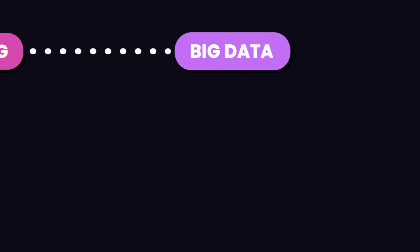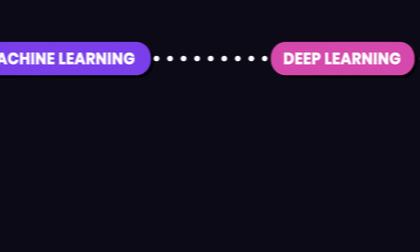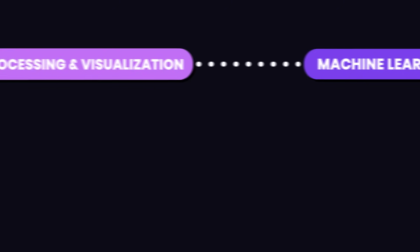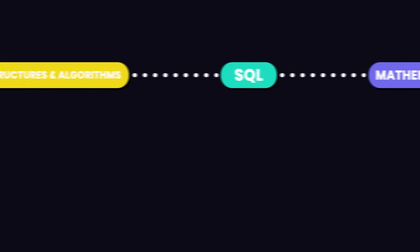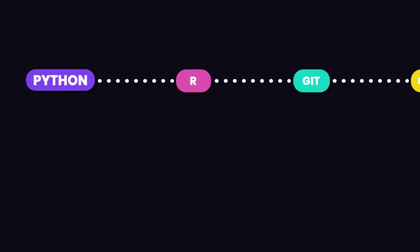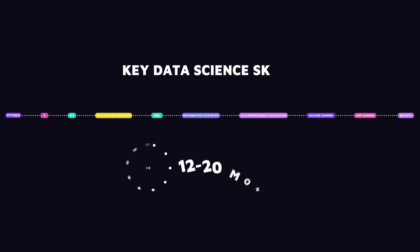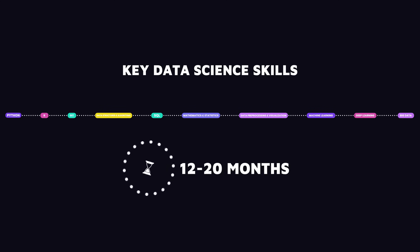So, if you dedicate three to five hours every day, you can follow this roadmap and pick up all the skills you need to apply for an entry-level data science job in about 12 to 20 months.